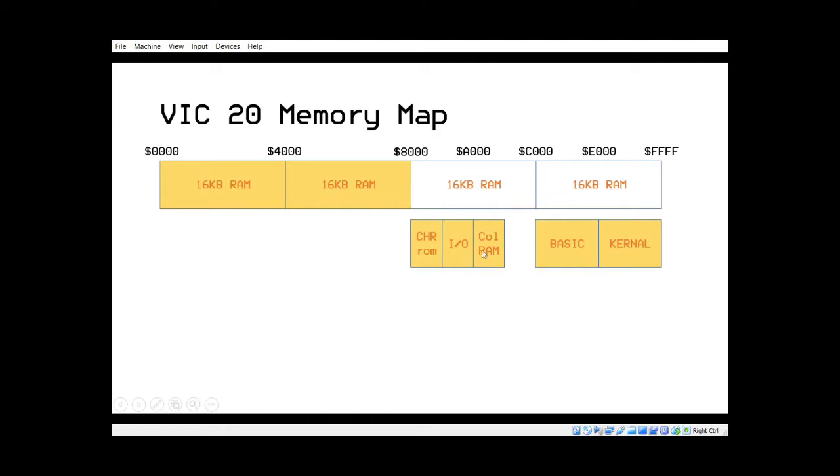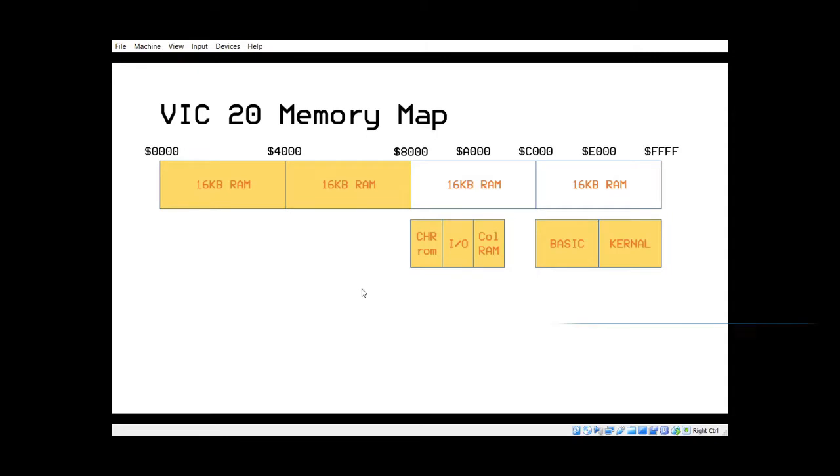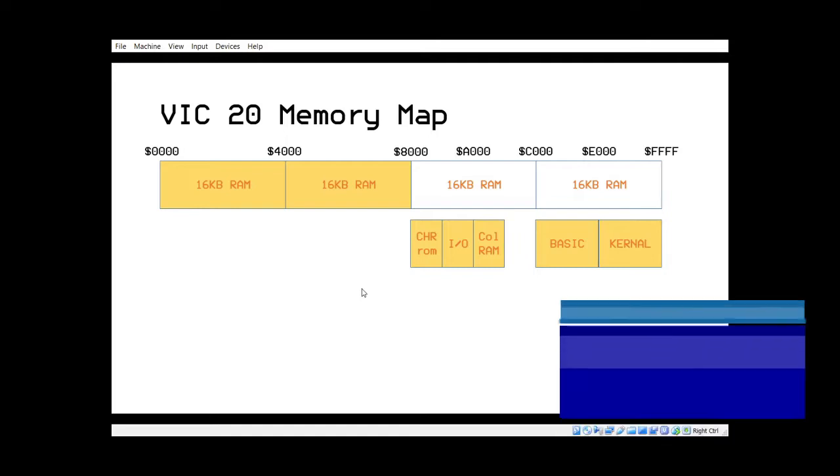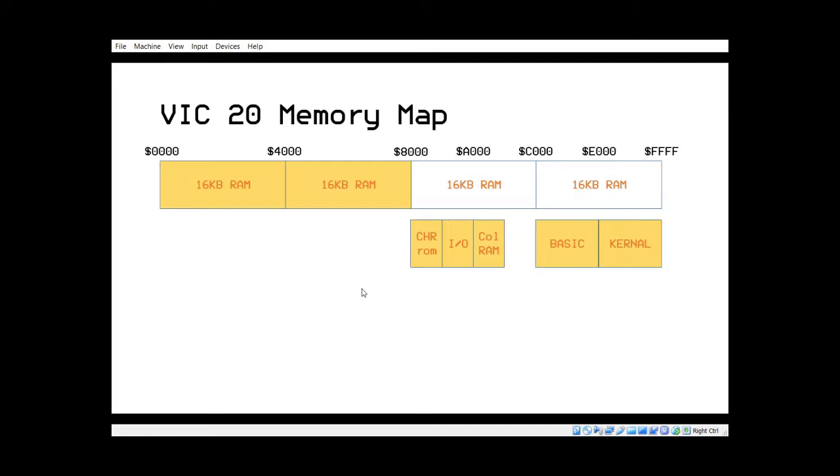Then after that we have the input output, which we're going to have to change because that's where the Vic chip is. And it has its colour RAM directly behind it. So there's a little bit of RAM here. I think it's about a K of RAM that supports the colour.